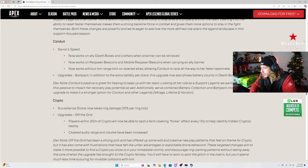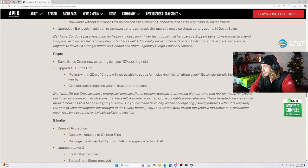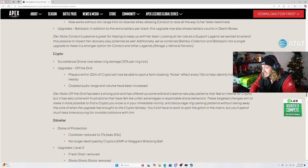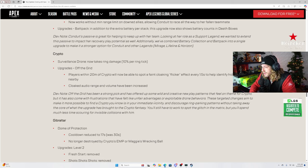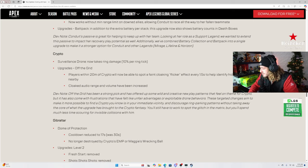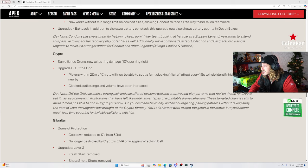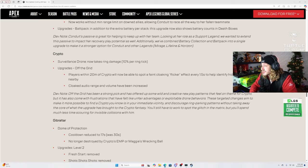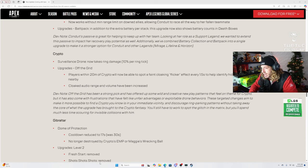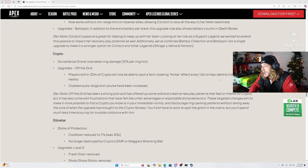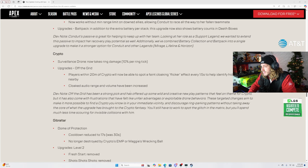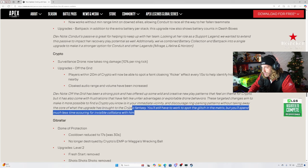Crypto survival drone now takes ring damage. Oh dude, that is a gigantic nerf. Like genuinely a gigantic nerf. Think about all the rats that we see in competitive Apex with their drone inside the zone so no one can find them when they're invisible. That is huge. That is genuinely huge. I like that a lot. Big fan. Big fan of that change. Upgrades off the grid. Players within 20 meters of Crypto will now be able to spot a faint cloaking flicker. Oh GG's Carrier just chalked. Effect every 1.5 seconds to help identify hidden Cryptos nearby. Oh yeah I said 20 minutes, oh my bad I meant 20 meters, it's my fault. Cloaked audio range and volume have been increased. Sure, Carrier is chalked.